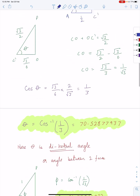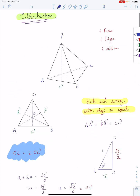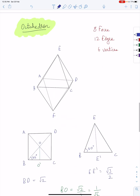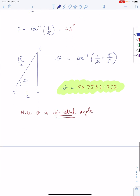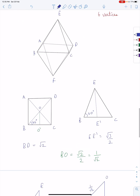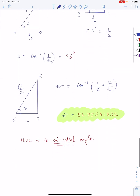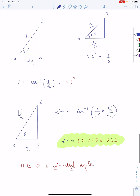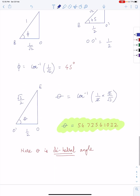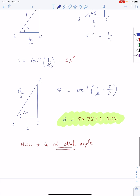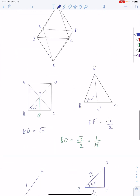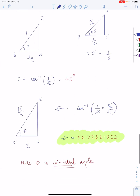In the next video I will try to calculate the dihedral angle of the icosahedron and the dodecahedron. So for now, this is how we calculate the dihedral angle of both the tetrahedron and octahedron. Thank you for watching.